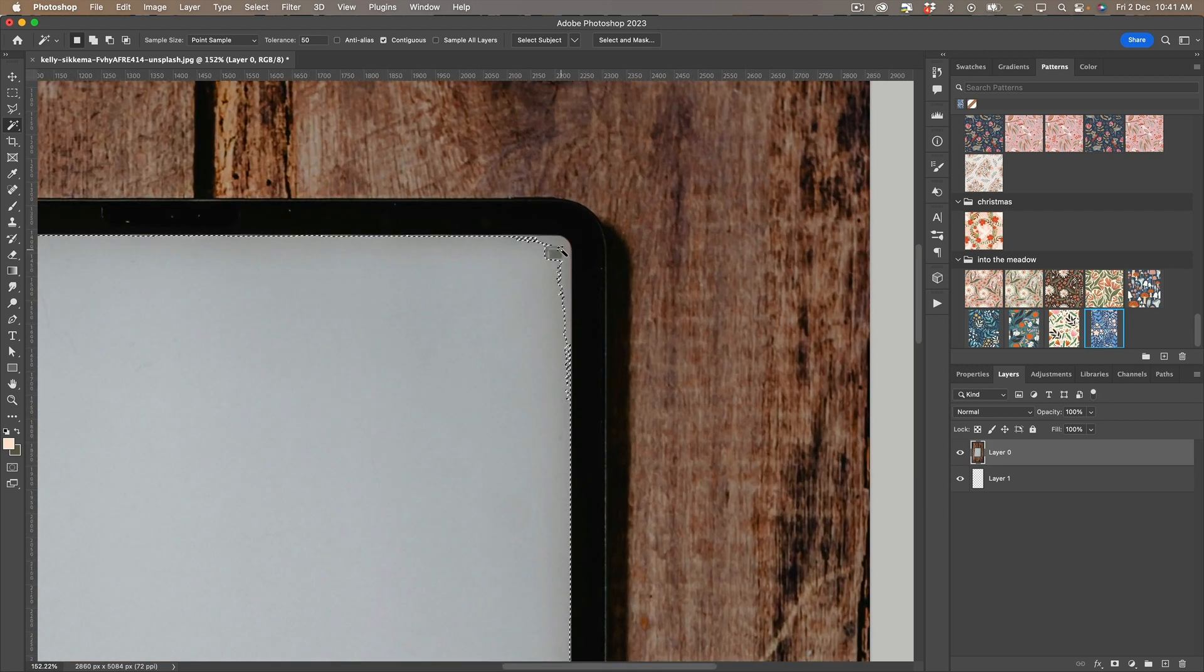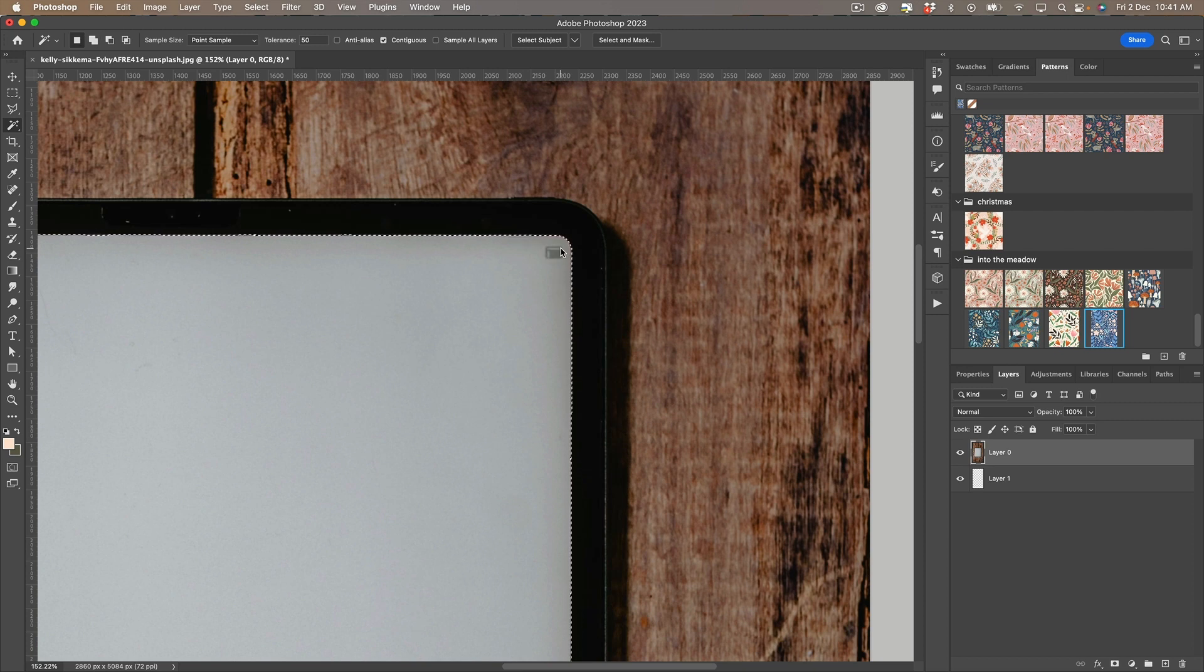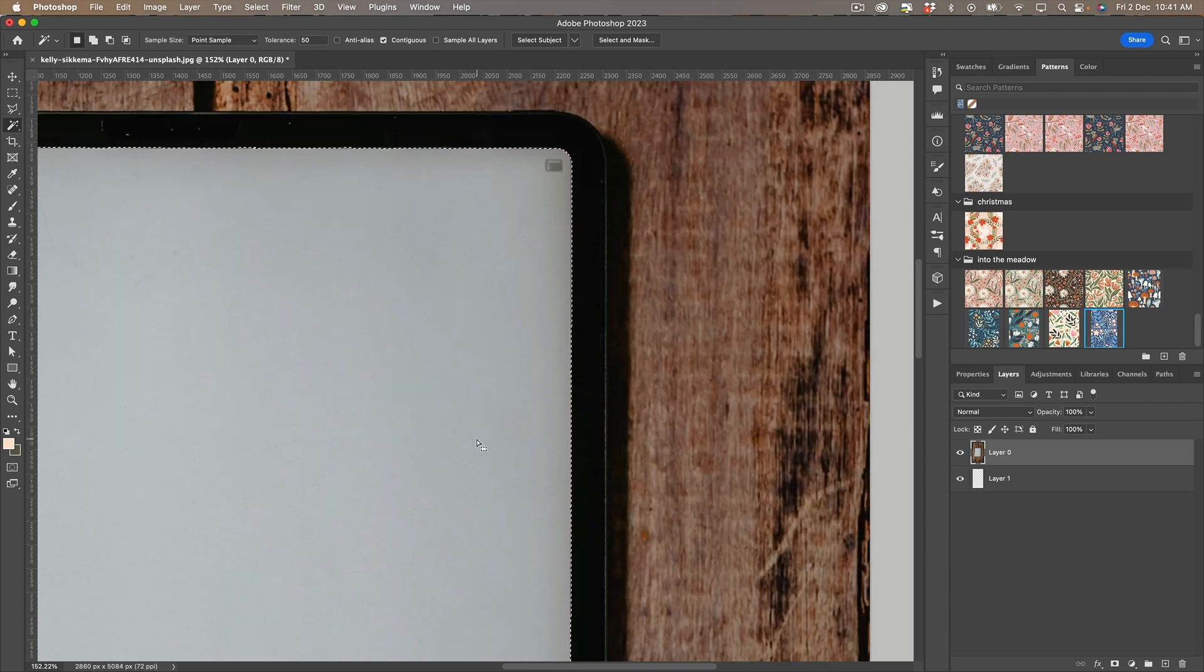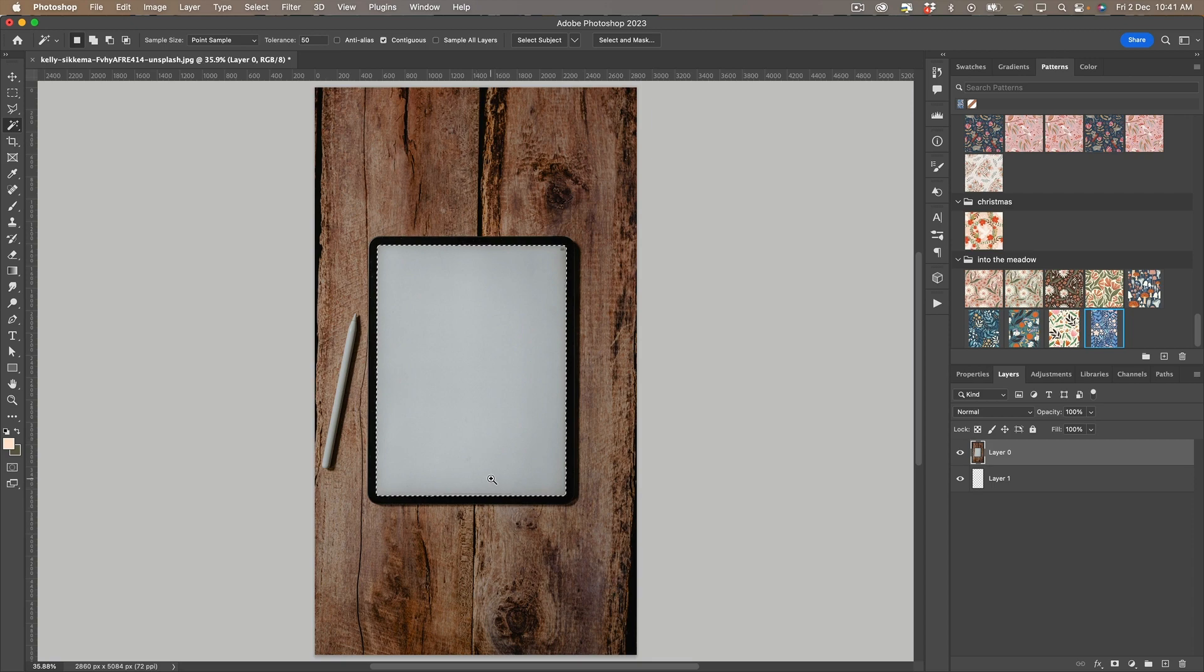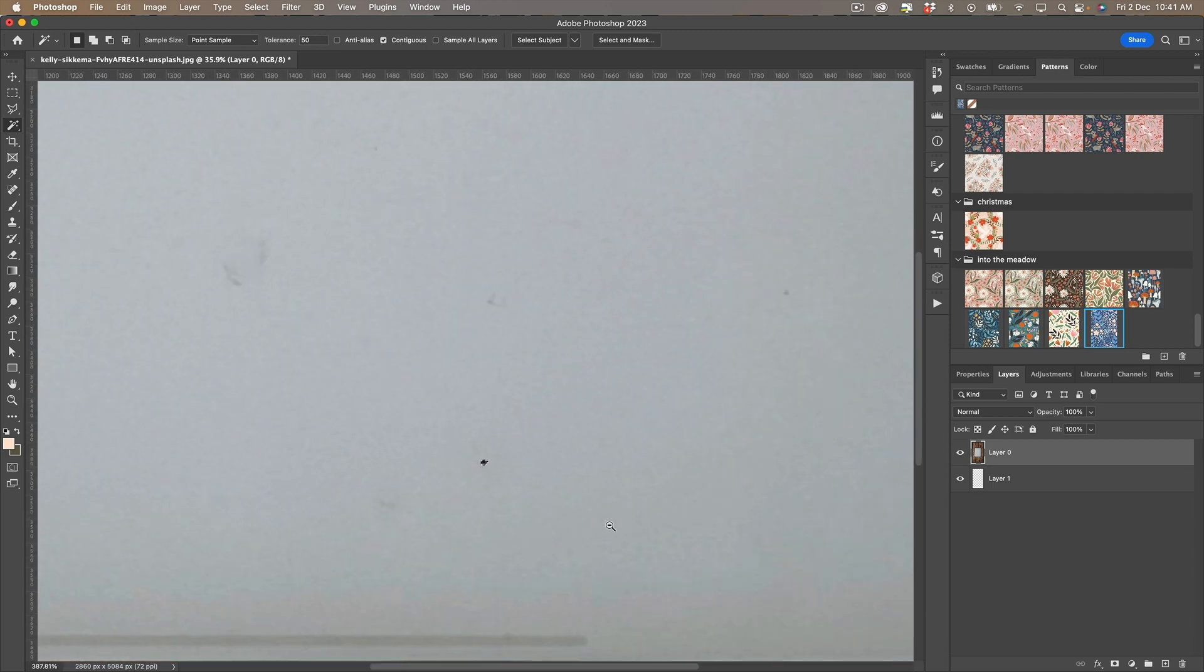So I'm just going to hold down the shift and click in the area that it didn't grab. Let's go back out and there's a little tiny piece down here.